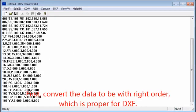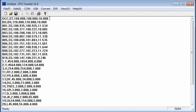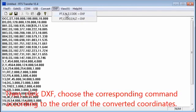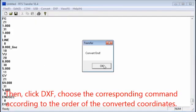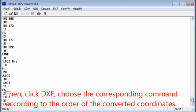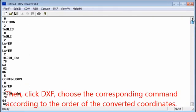First, convert the data to be with right order, which is proper for DXF. Then, click DXF and choose the corresponding command according to the order of the converted coordinates.